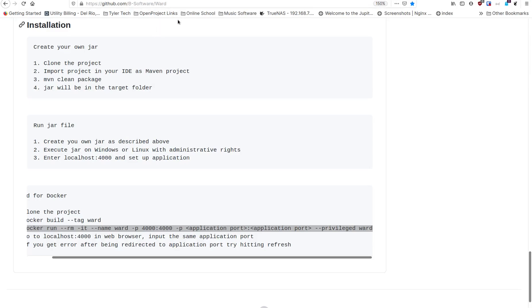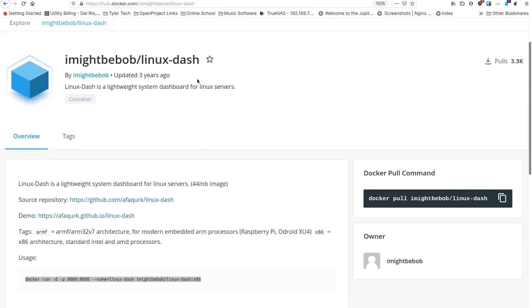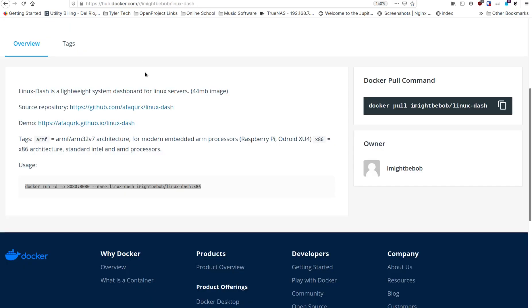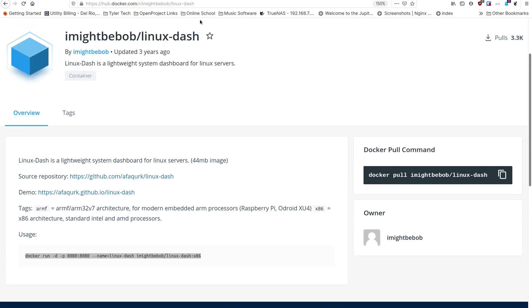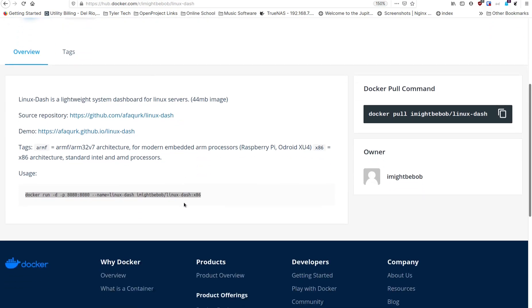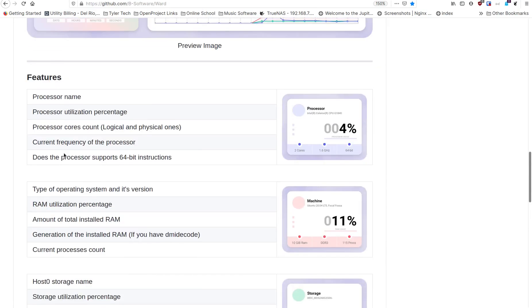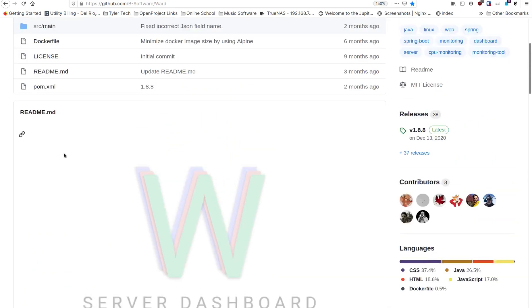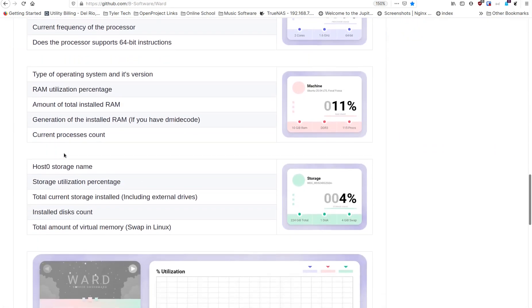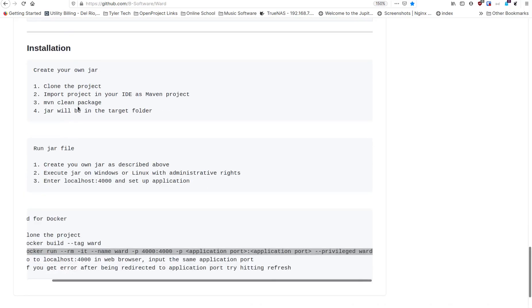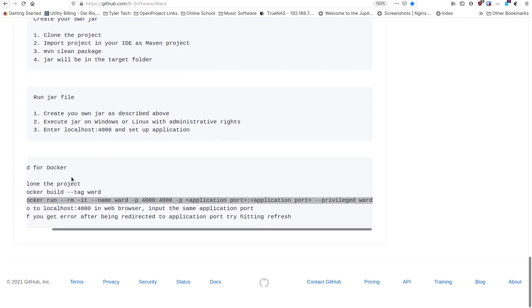Let's get started. I'm going to go back to the GitHub pages for each one. You can run Linux Dash natively — that's how it's intended — but somebody made a Docker version of it too. When you look at Ward, it's got screenshots showing what's going on, and you can see the code since it's open source. It tells you it runs with Java — you can make a jar file and run it natively, or run it in Docker.